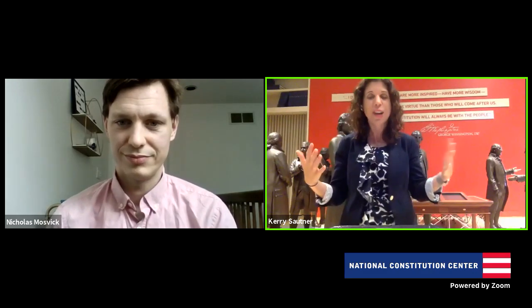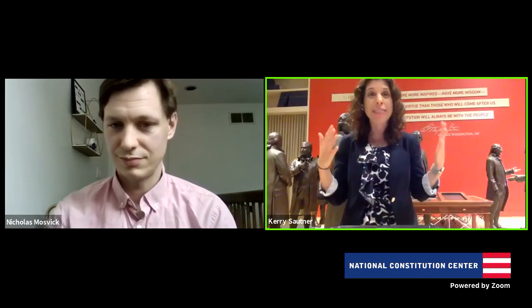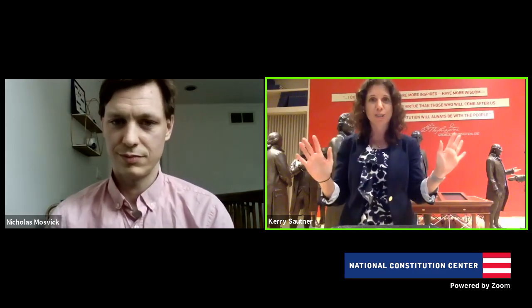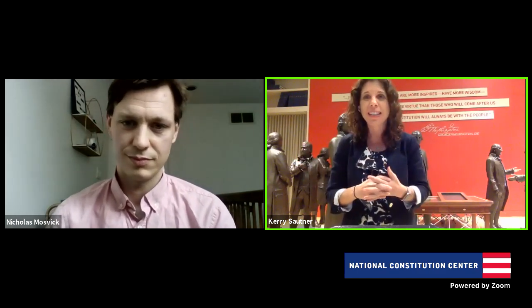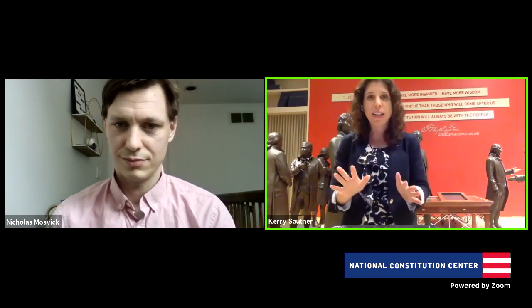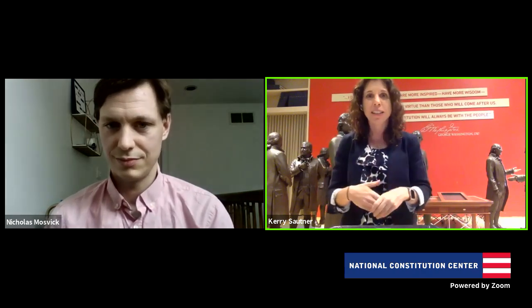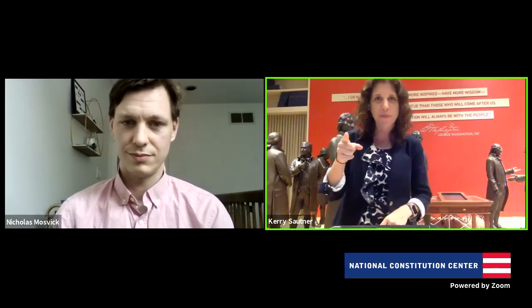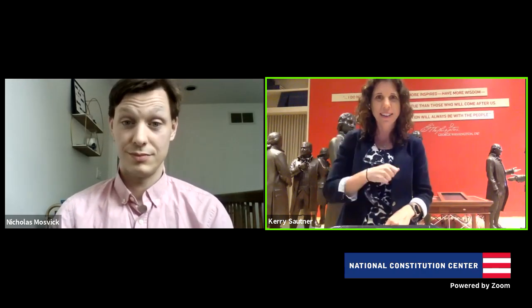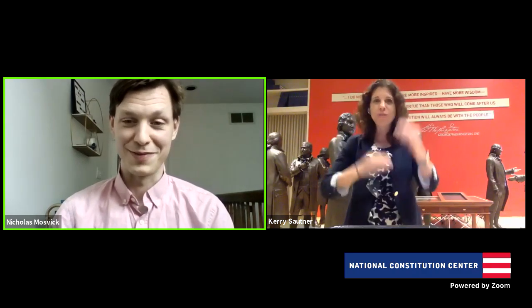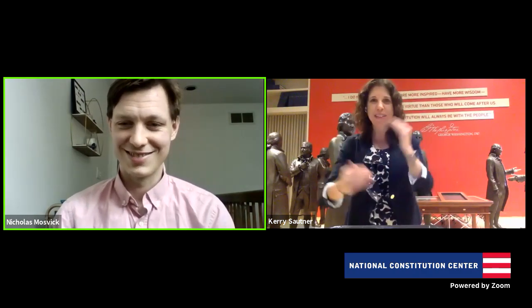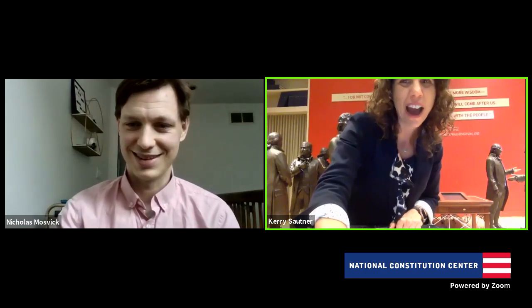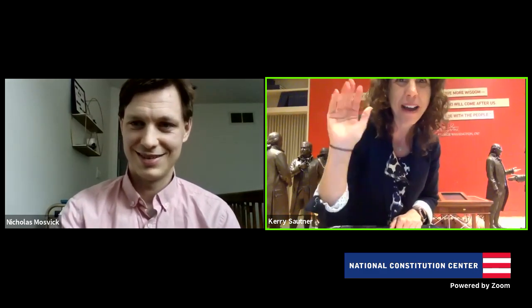Hope to see you guys again. If you need anything, email us. Next week we are doing ratification debates. Thank you guys — have a good one.